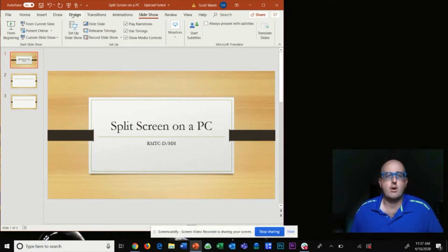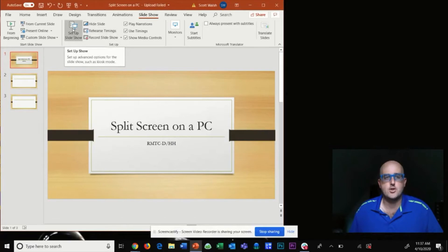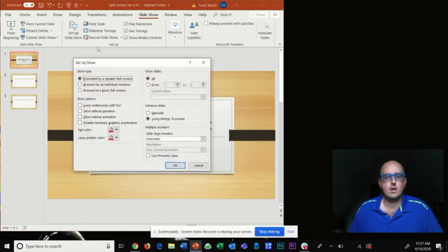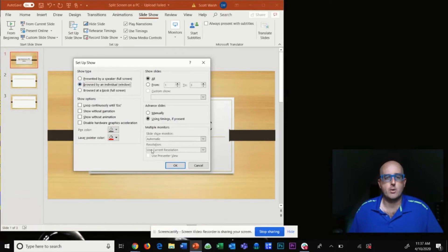Before we get started, I'm going to navigate to the top ribbon and select Slideshow, then come down and go to Set Up Slideshow. You'll be presented with this window. Come down underneath Show Type and select the middle button 'Browse by an individual window' and select OK.